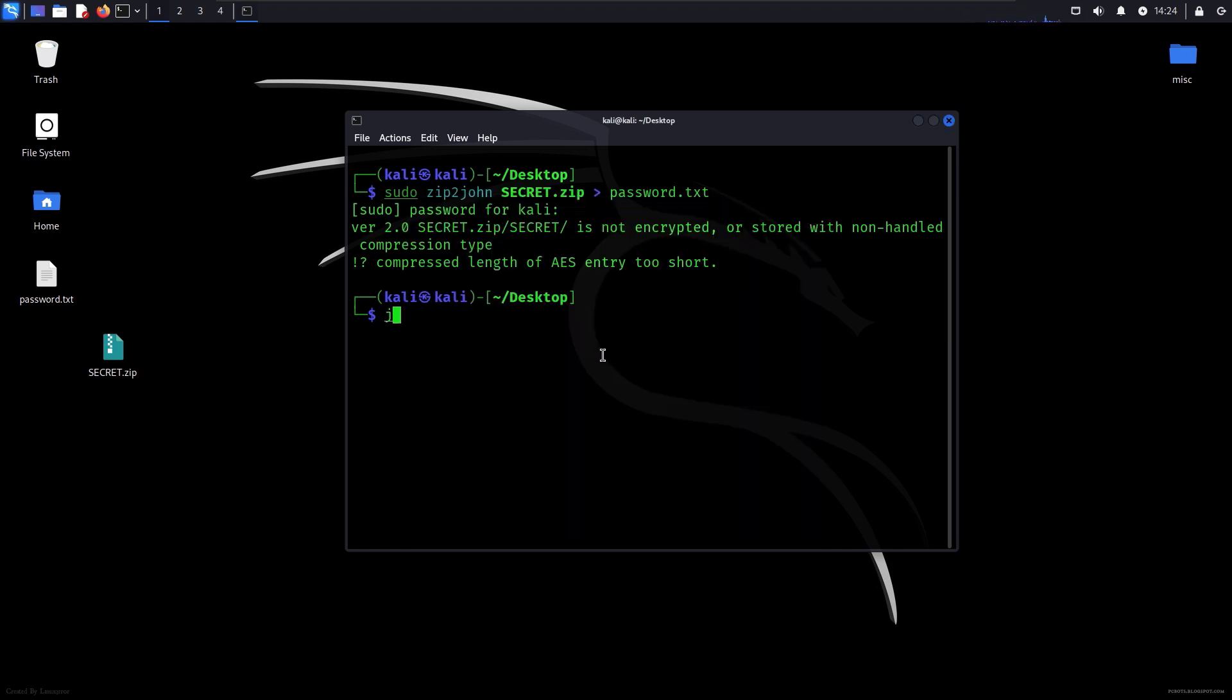Now we will write this to get the password. John space format equals zip because it's a zip file, and then the name of the new text file.